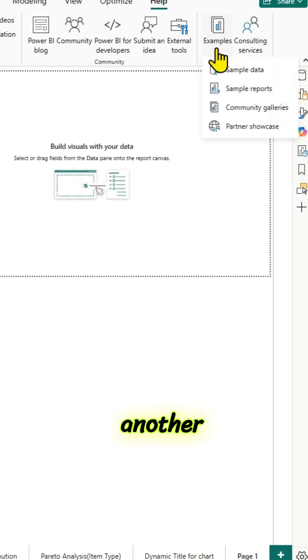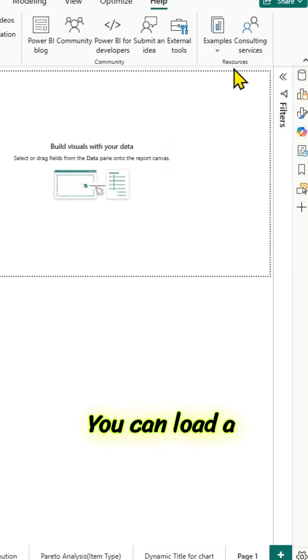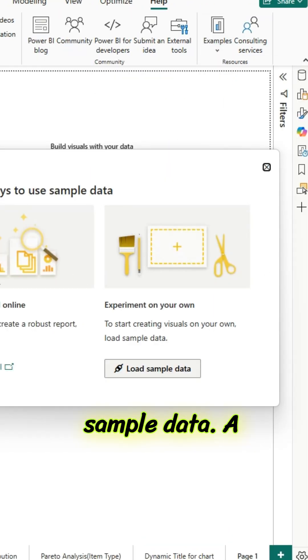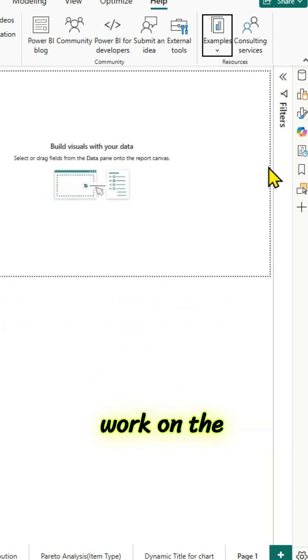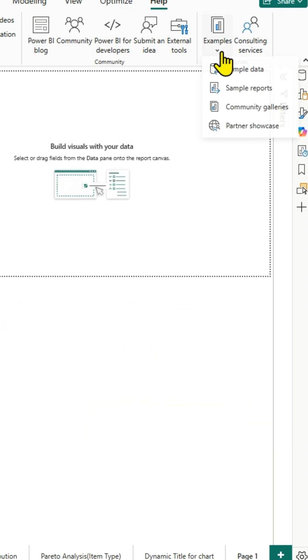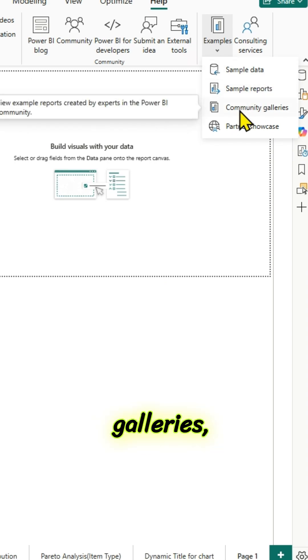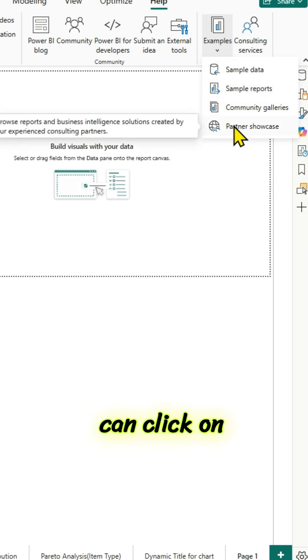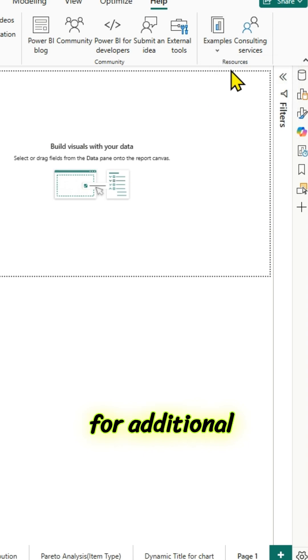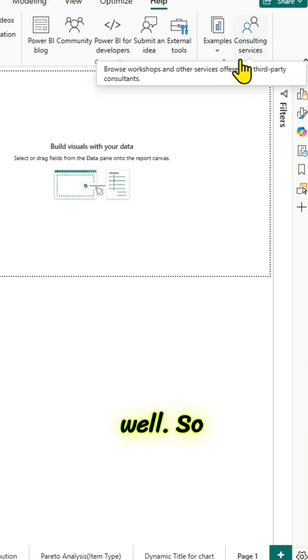And there is another section called examples. You can load a sample data. A sample financial data will be loaded and you can work on the data as well. And there are sample reports, community galleries, partner showcase. You can click on them and look for additional information. And there is consulting services as well.